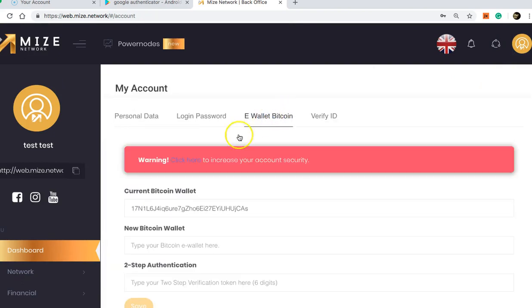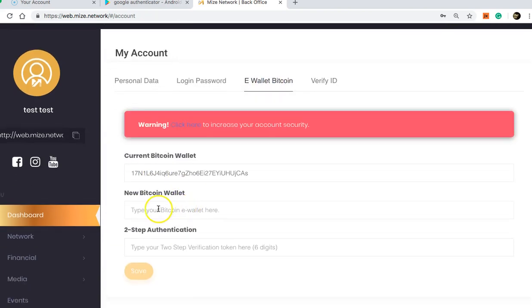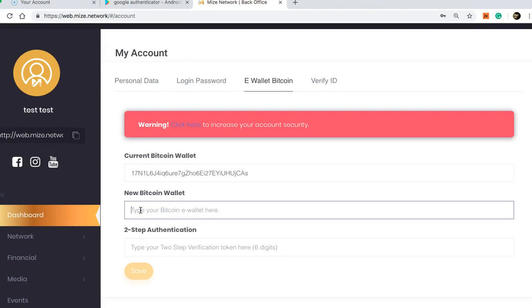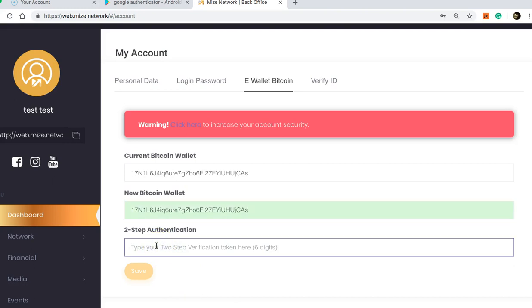My E-wallet. Okay, you will then paste in the Bitcoin wallet you are changing to. Look at your phone, go to the 2FA on the Google